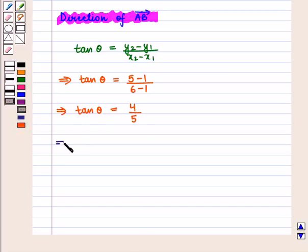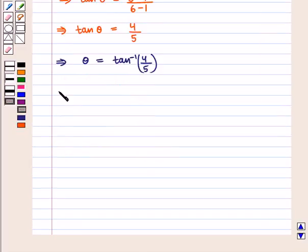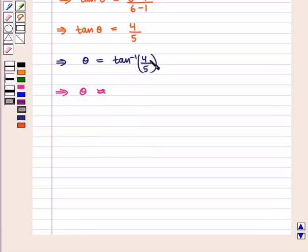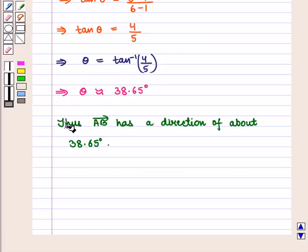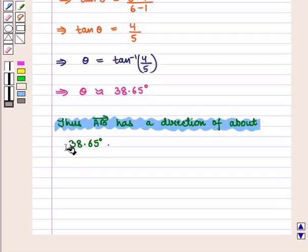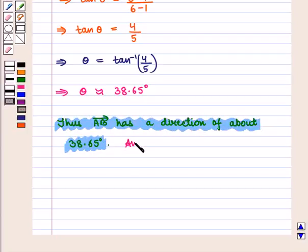Taking the inverse, we get theta equals tan inverse of 4 by 5. Using a calculator, we get theta equals tan inverse of 4 by 5 as approximately 38.65 degrees. Thus, vector AB has a direction of about 38.65 degrees, which is the required answer.